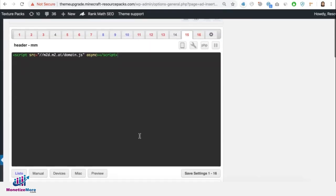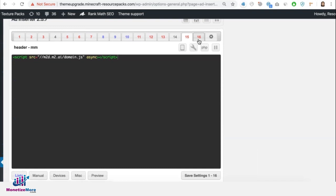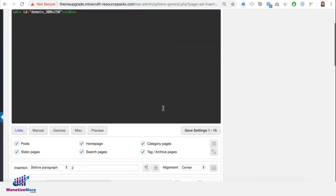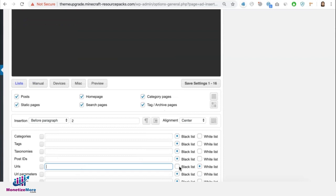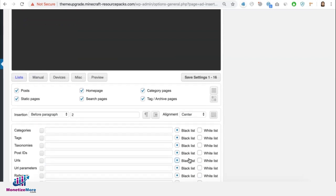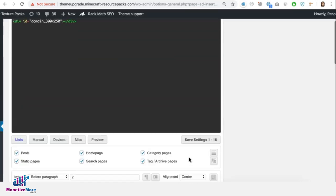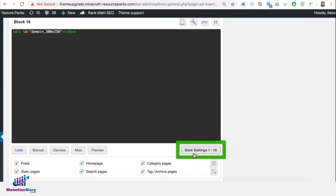And you will have to do the same for the body tags as well. Remove the URL targeting, put it back to blacklist. And once you're done, just click on Save.